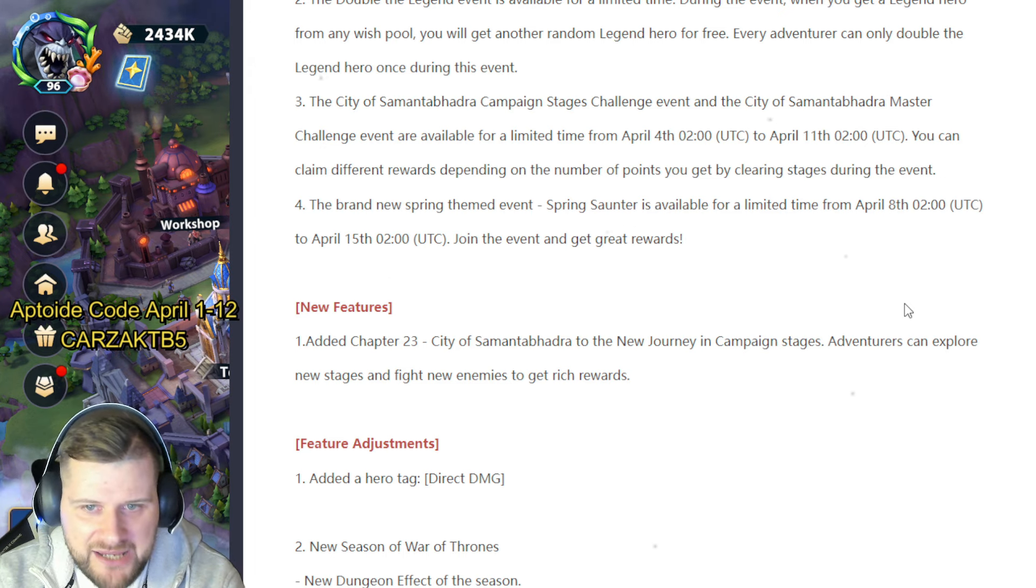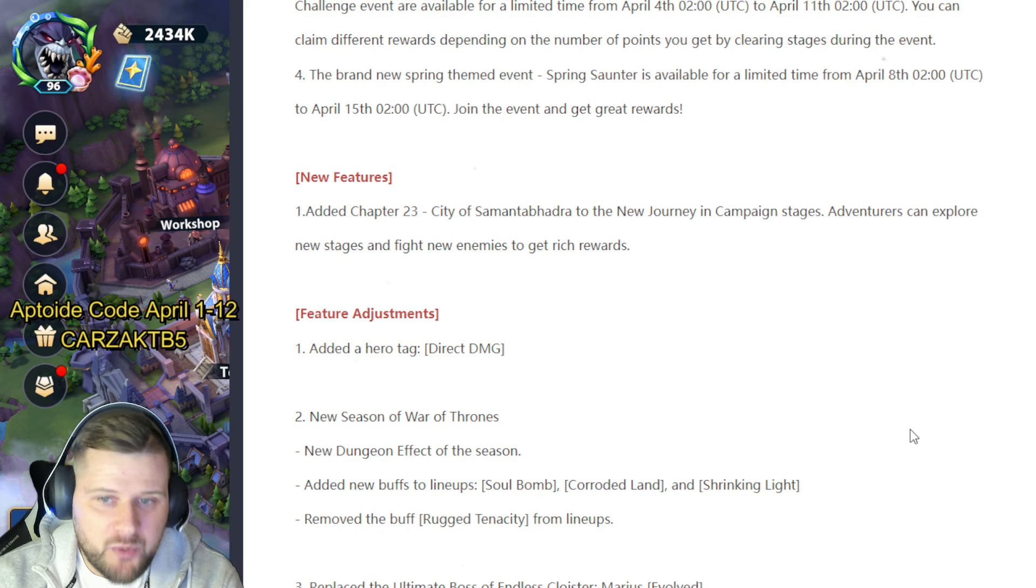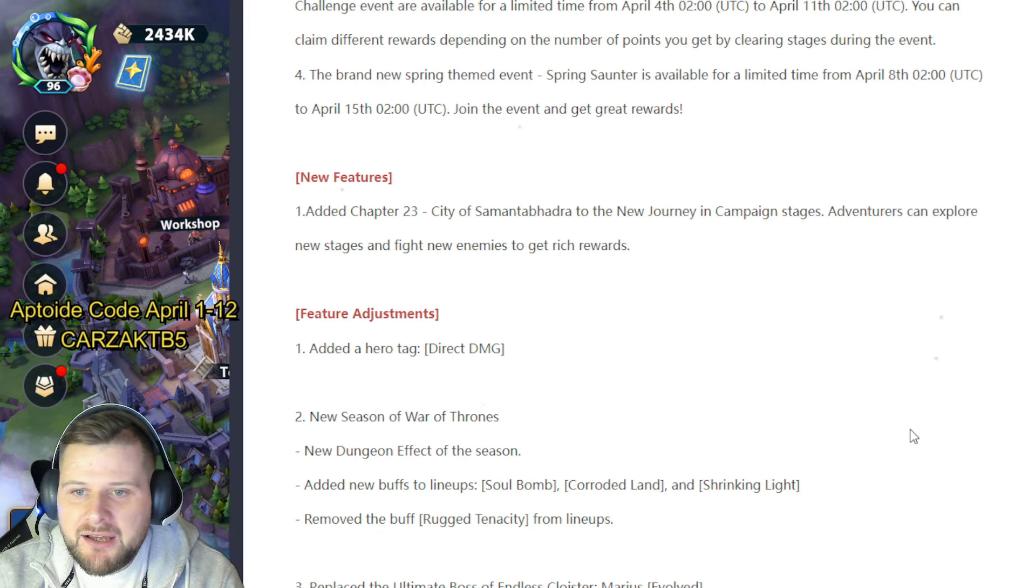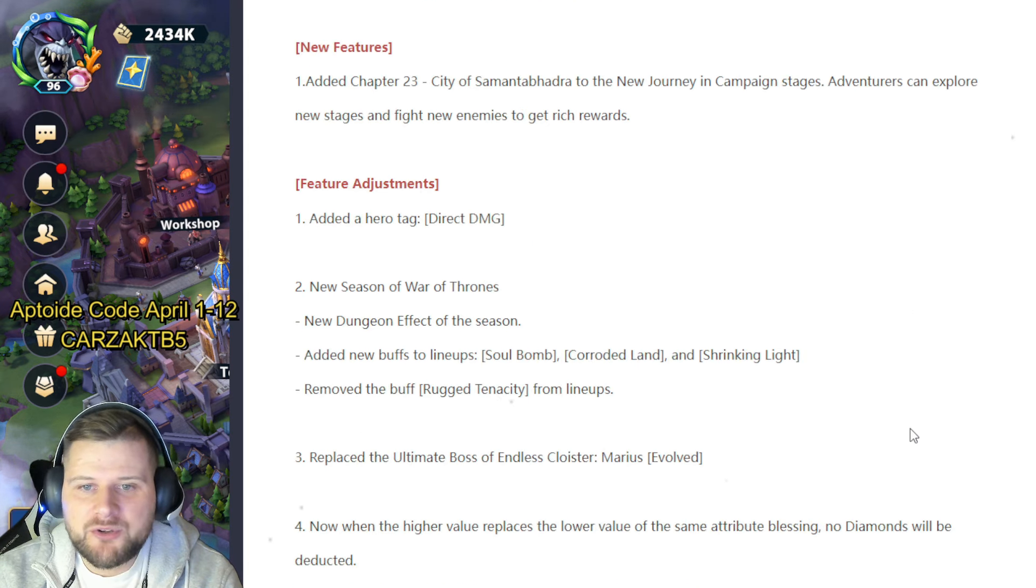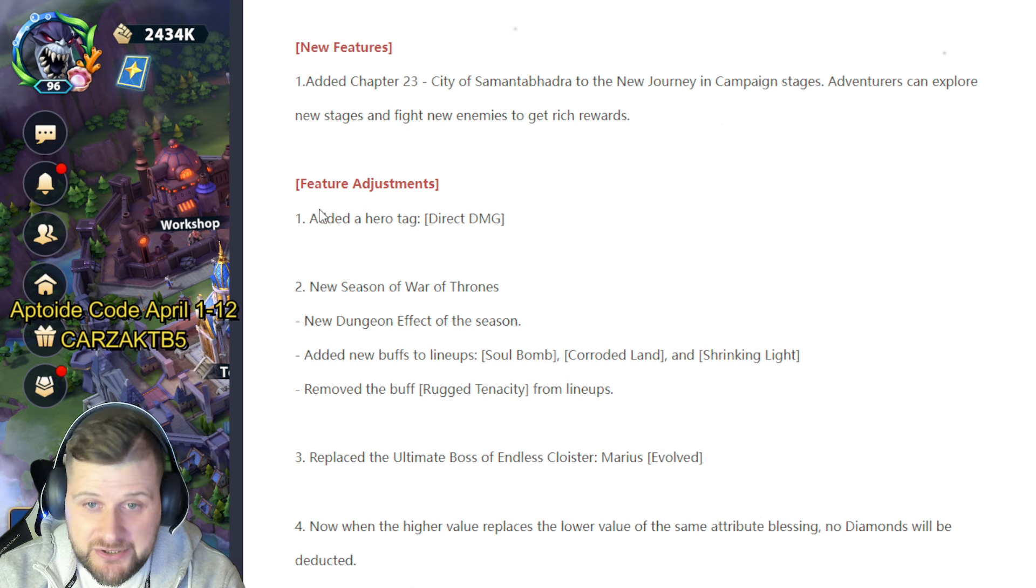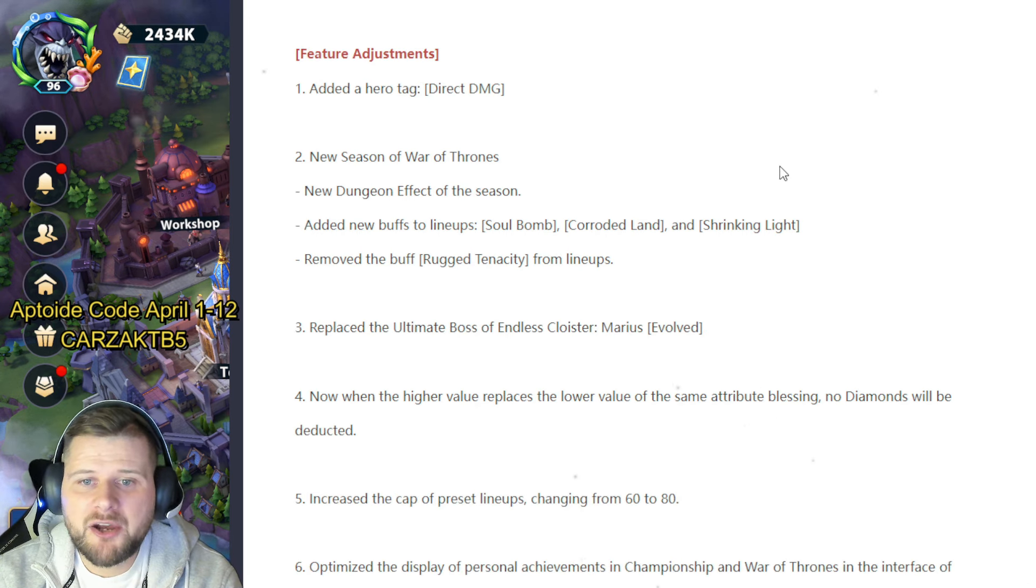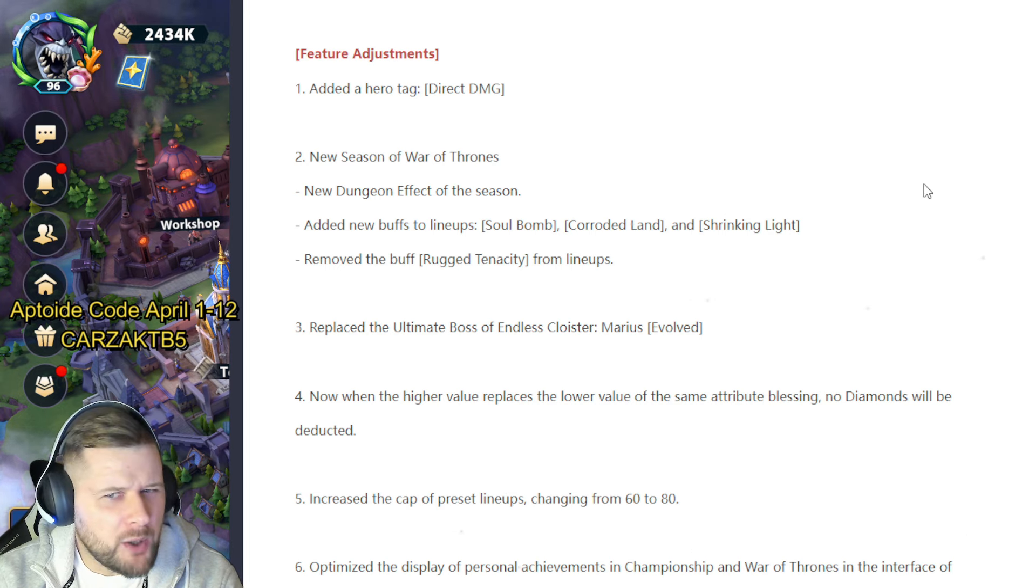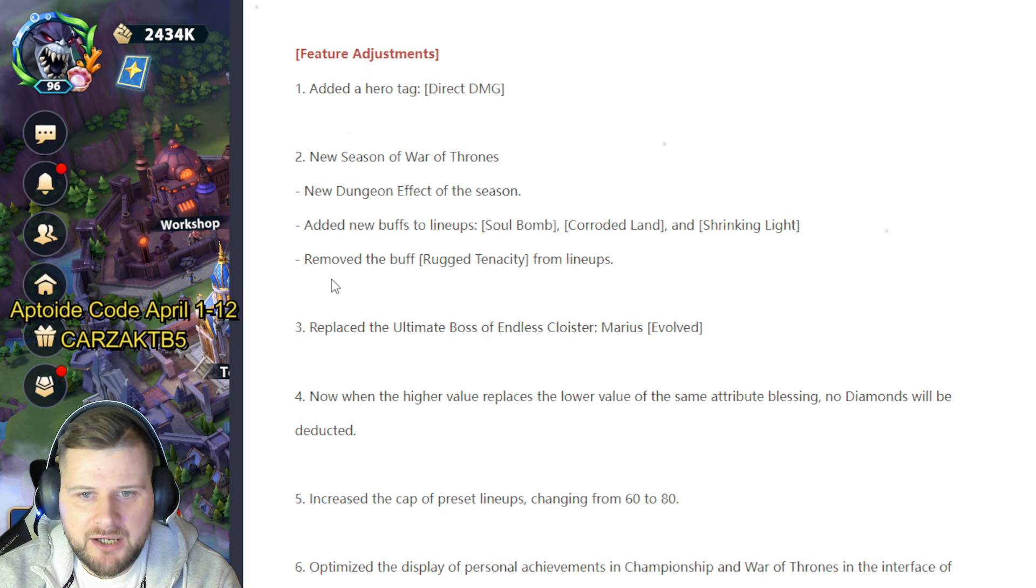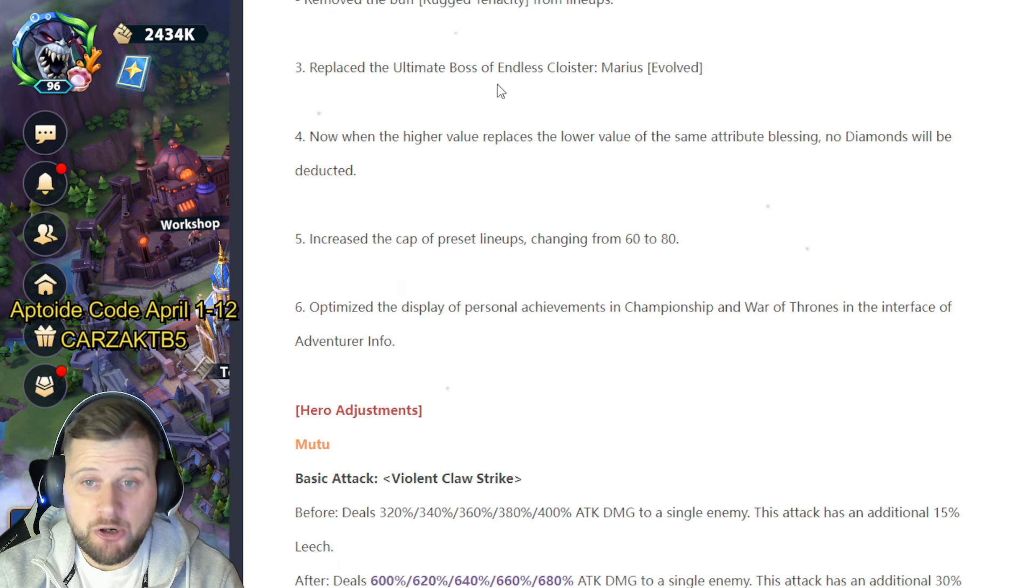New feature added: Chapter 23, City of Samantabhadra—so I'm getting good. To the new journey in Campaign Stages, adventurers can explore new stages and fight new enemies to get rich rewards. Feature adjustments added: a hero tag direct damage, new season of War Thrones, new dungeon effect of the season added, new buffs to lineup—Soul Bomb, Corroded Land, and Shrinking Light. This is going to be interesting. Wonder what they are. Removed the buff Rugged Tenacity from lineups. Replace the ultimate boss of Endless Cloister, Marius Evolved.